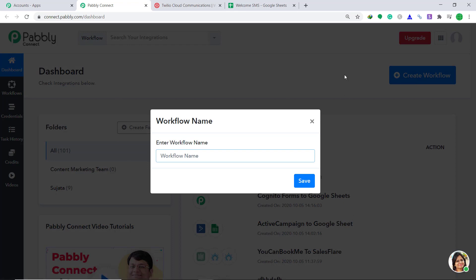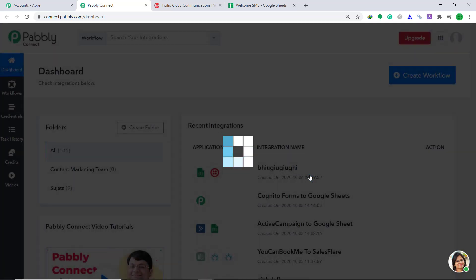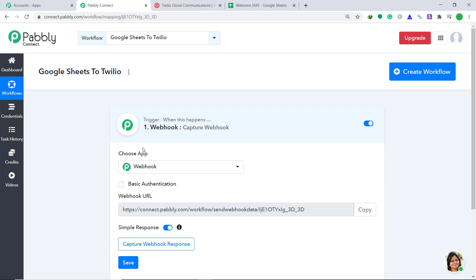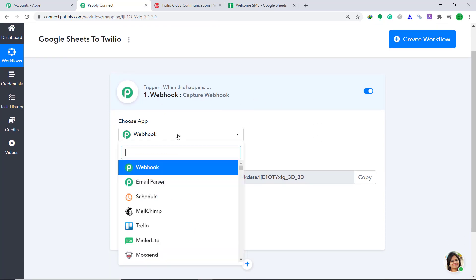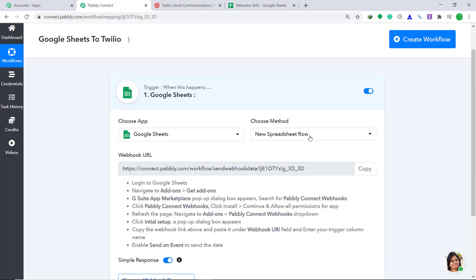When you click on this button, a dialog box appears in front of you. It is asking you to enter a name. I am going to give it as Google Sheets to Twilio. Then click on Save. When you click on Save, a window appears — this is called the trigger window. Here in Choose App, change it from Webhook to Google Sheets. In Choose Method, let's keep it as New Spreadsheet Row. So basically, we are capturing data from Google Sheets into Pabbly Connect.